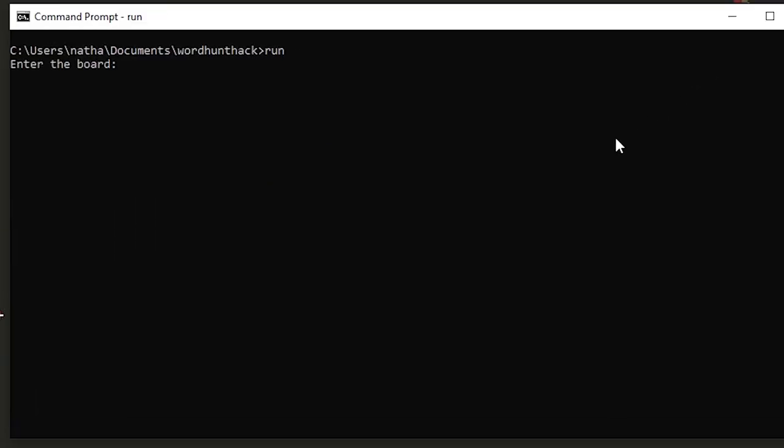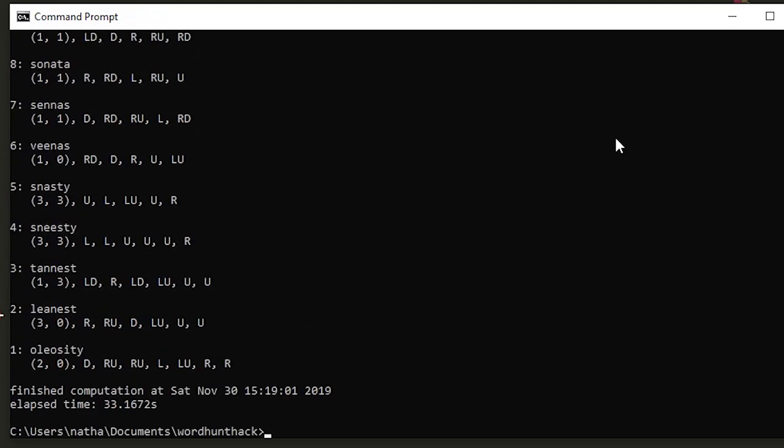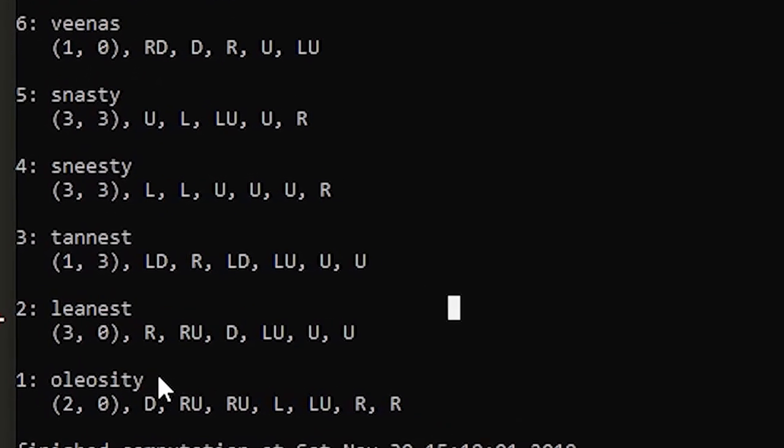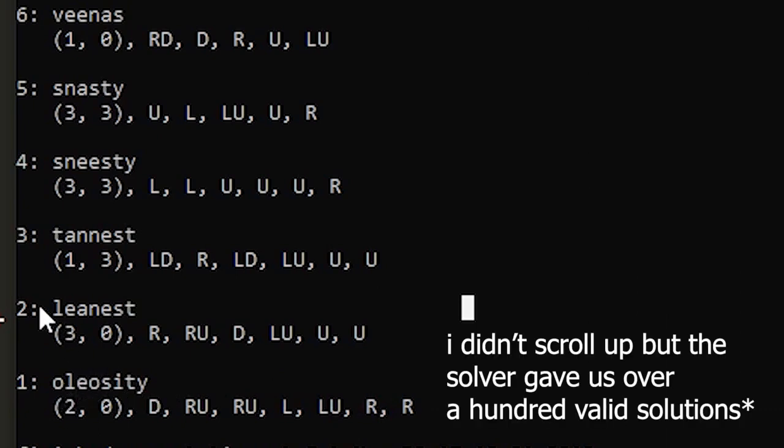Okay let's go ahead and try this. As you can see here it worked, we got some pretty long words like oleosity, leanest, and tannest.